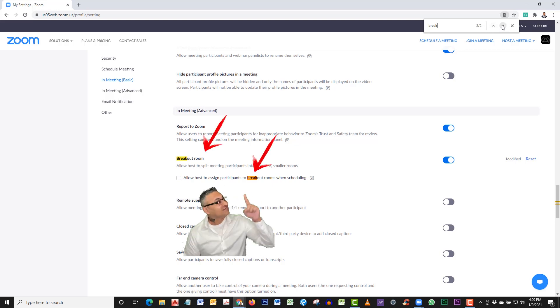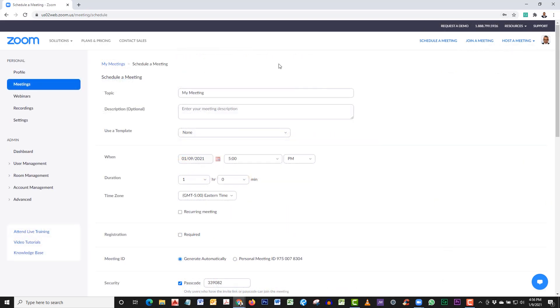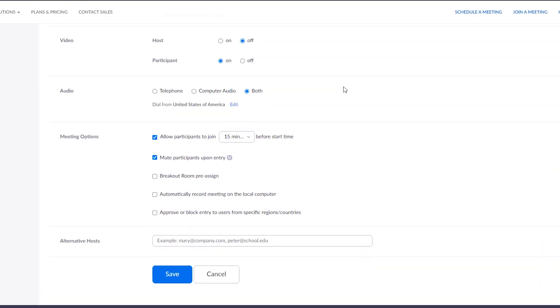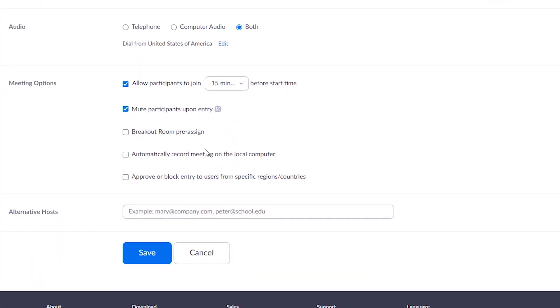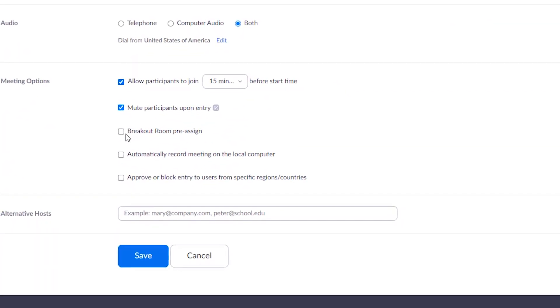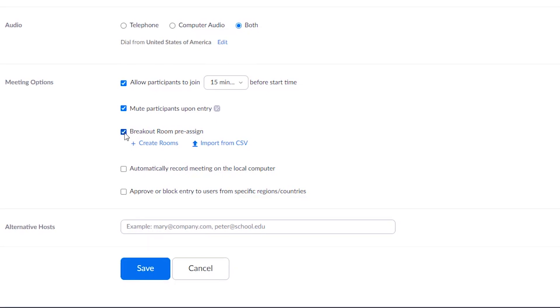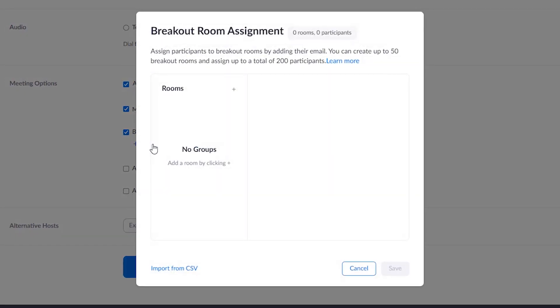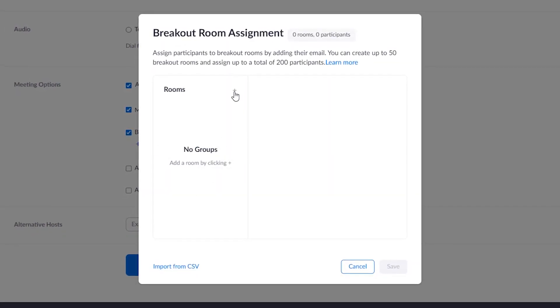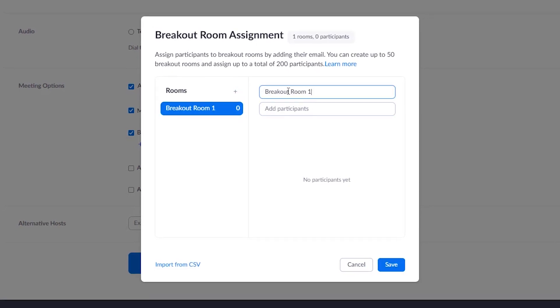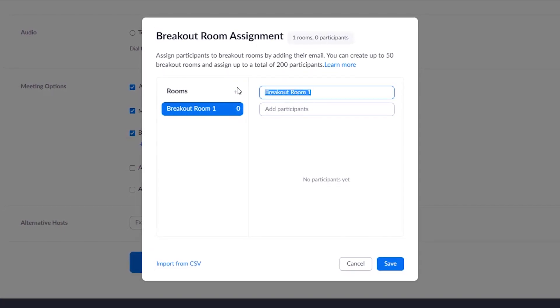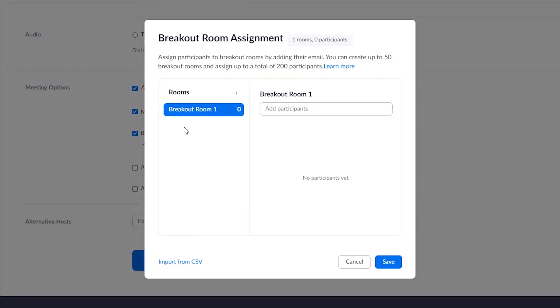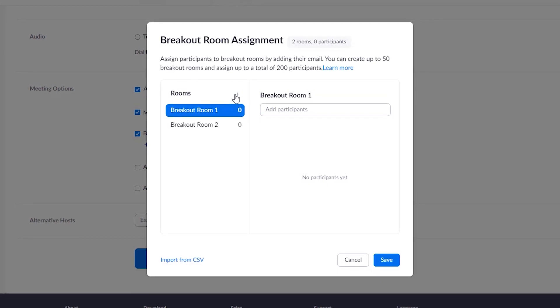If you have a paid Zoom account, you can set up breakout rooms ahead of time with scheduled meetings. So let's call this 'Breakout Room'. When you scroll all the way down to the bottom, it gives you an option down here to pre-assign breakout rooms. Click on the plus sign on the right side of rooms. Now let's add three rooms—click on the plus sign three times, then click Save.